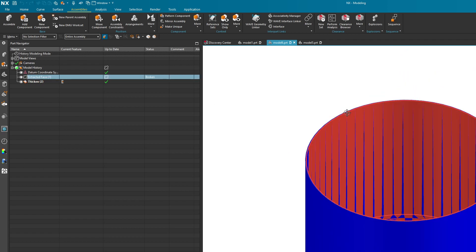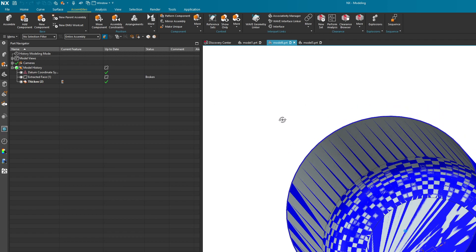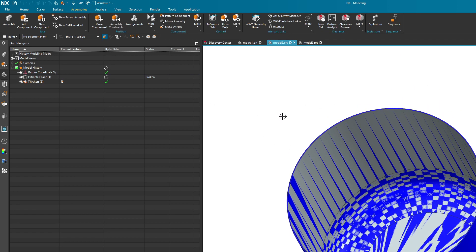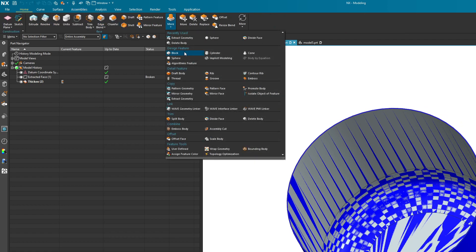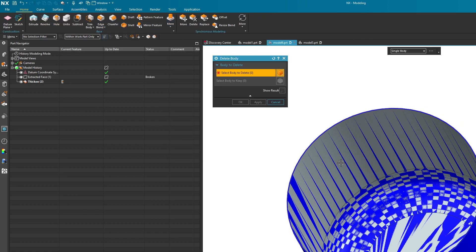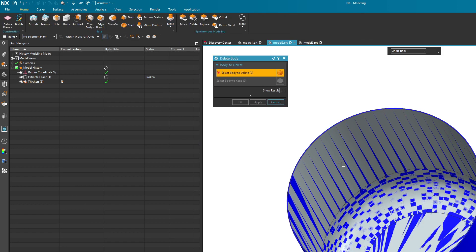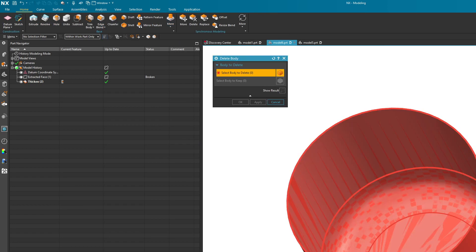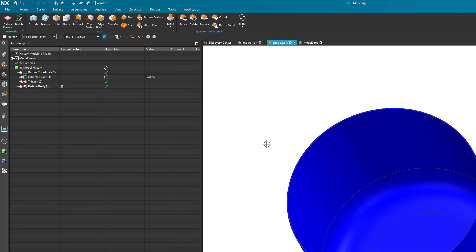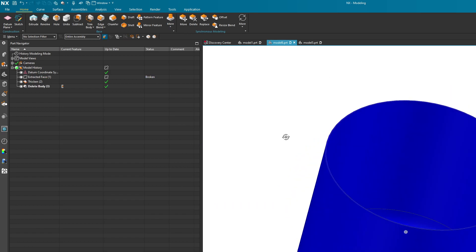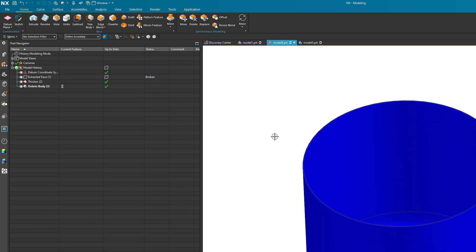Now with that being said you could do a little bit of cleanup work here. I can come up here and delete this body because it's not really needed. I just need to remove the extracted face and that's much better.